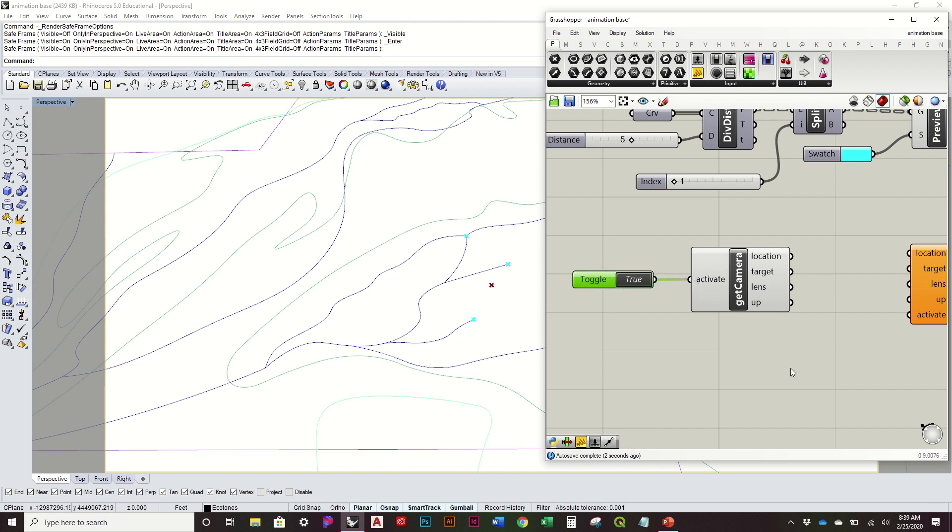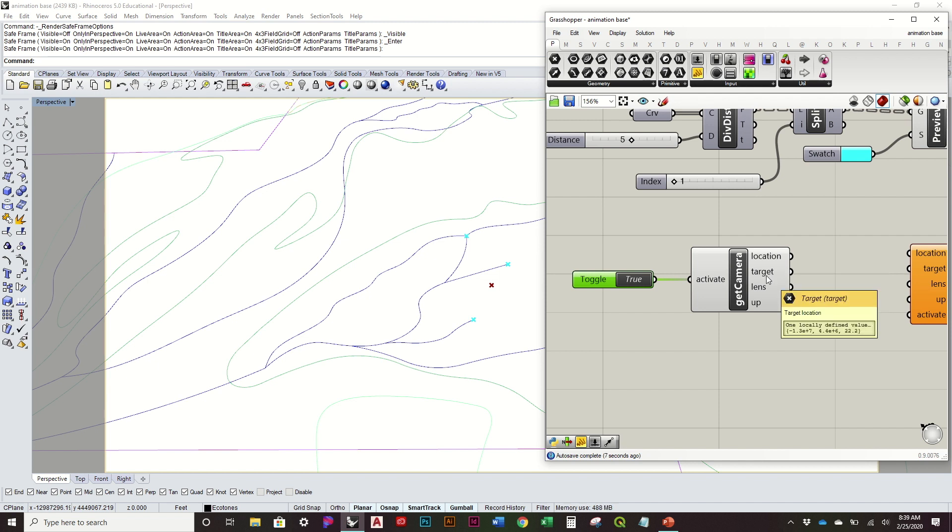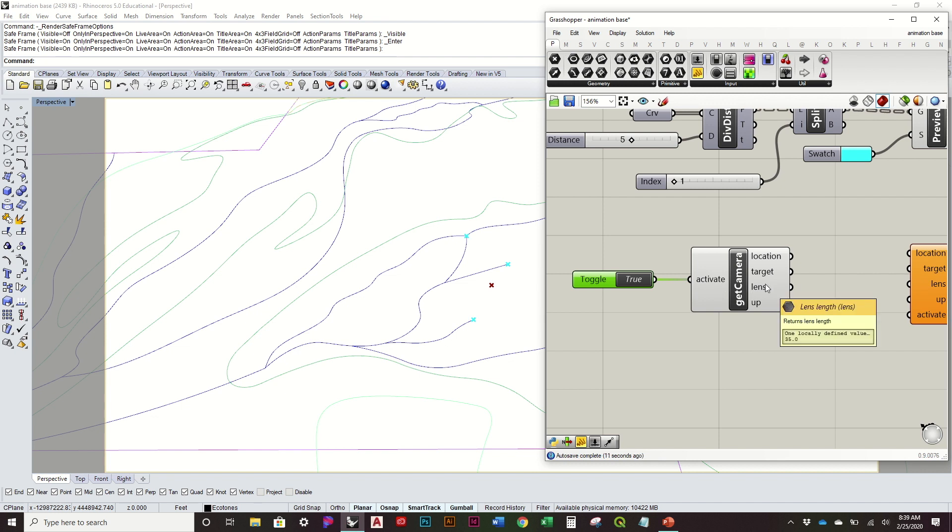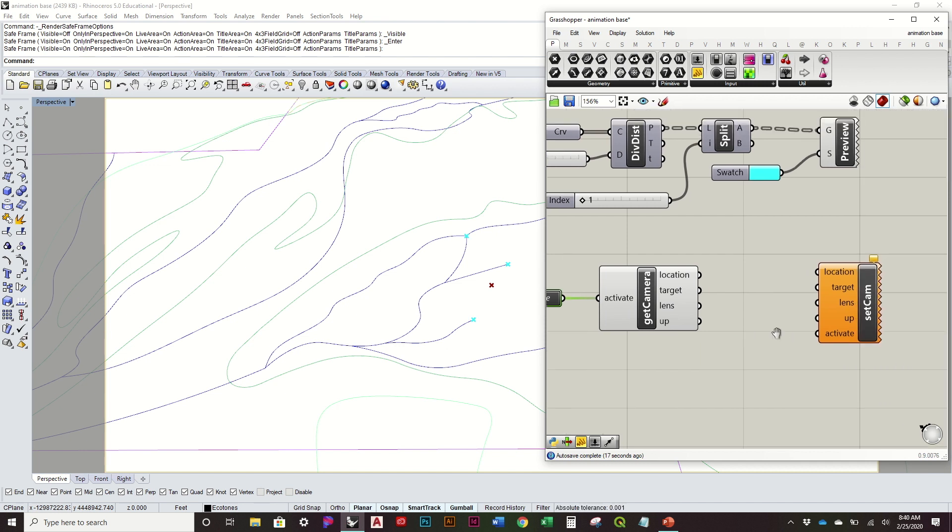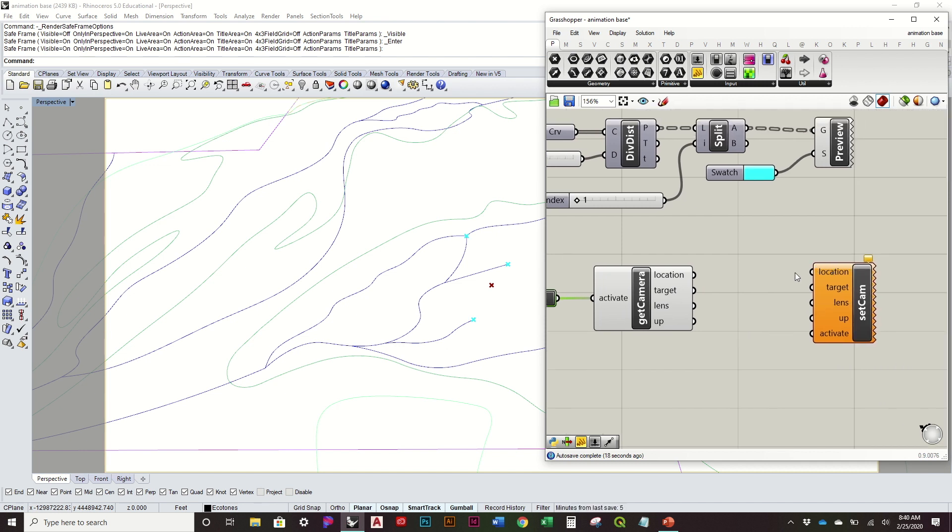So once you're pretty much happy with that, we can go ahead and activate this camera. So it just needs a Boolean toggle to do so. So as soon as I turn on true, it's going to give me the location of where the camera is, the target, so that's this X you see right there, it even gives you the lens length information, as well as the up direction. You don't have to worry too much about that. It's really about this other information that we'll use.